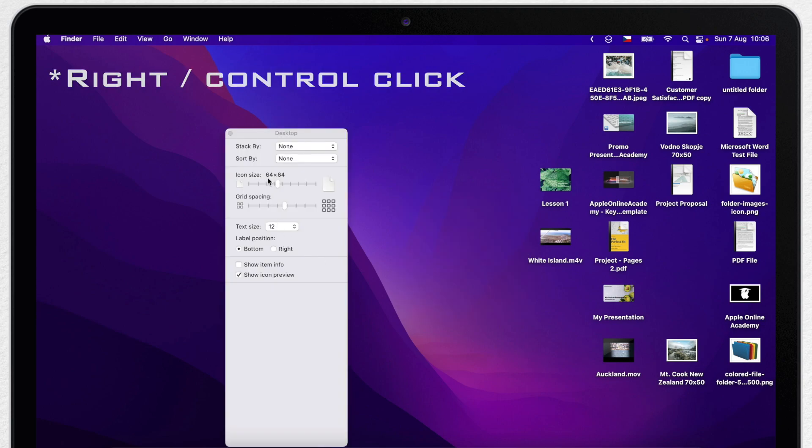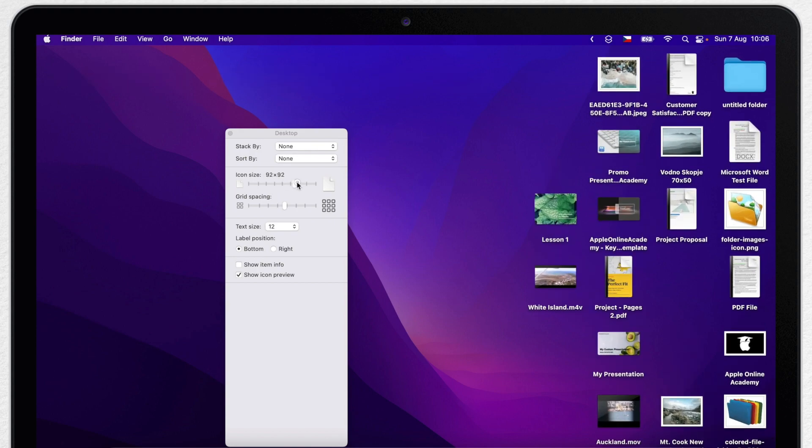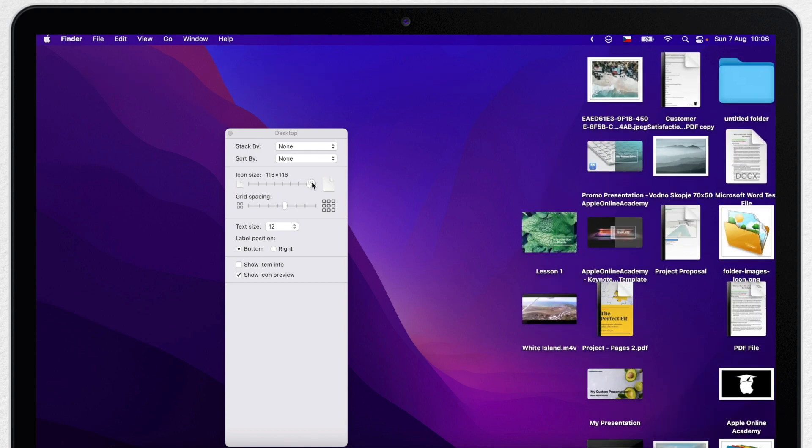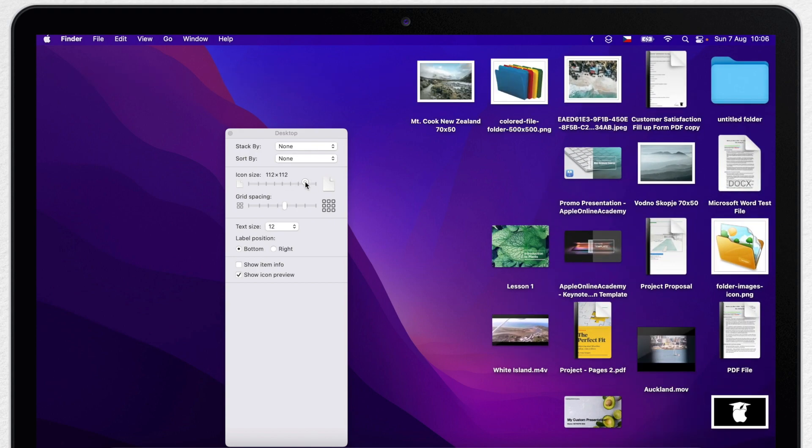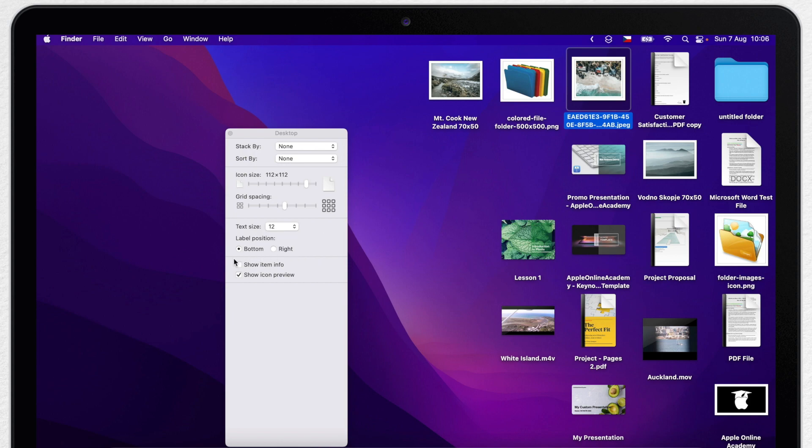If you work with a lot of images you can make the icon size bigger which allows you to better see the preview of each image. There is also this interesting option here, show item info. Where you check that some items get more information.